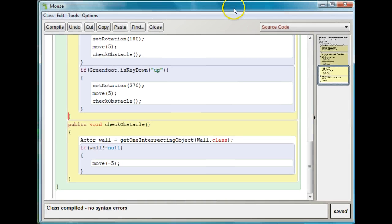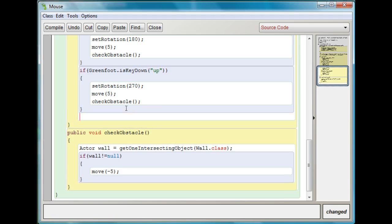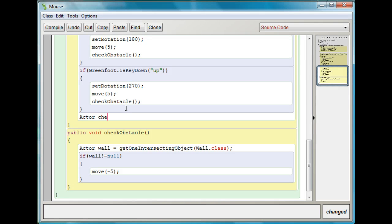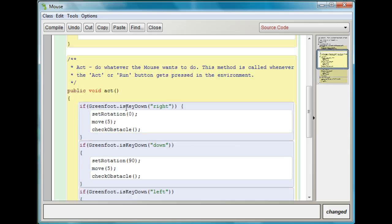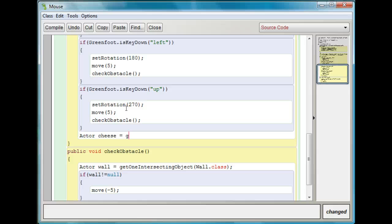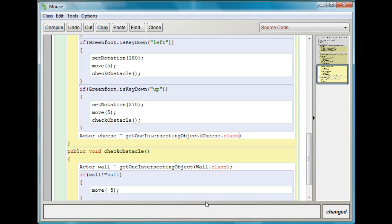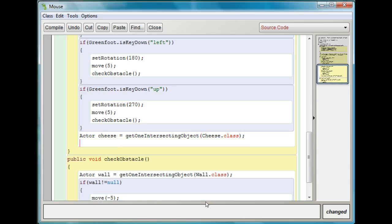So I'm going to double click on the mouse. And we're going to do something that we've already done before. So this should be something you've already seen. So I'm going to do it quickly. I'm going to do Actor cheese equals, and this is inside the act method of the mouse at the end of the act method. Actor cheese equals, and we'll use getOneIntersectingObject. This should be pretty familiar to you guys by now if you've been following along with my lessons. And we'll call it cheese.class, right? This is just grabbing a cheese if we're on top of it.